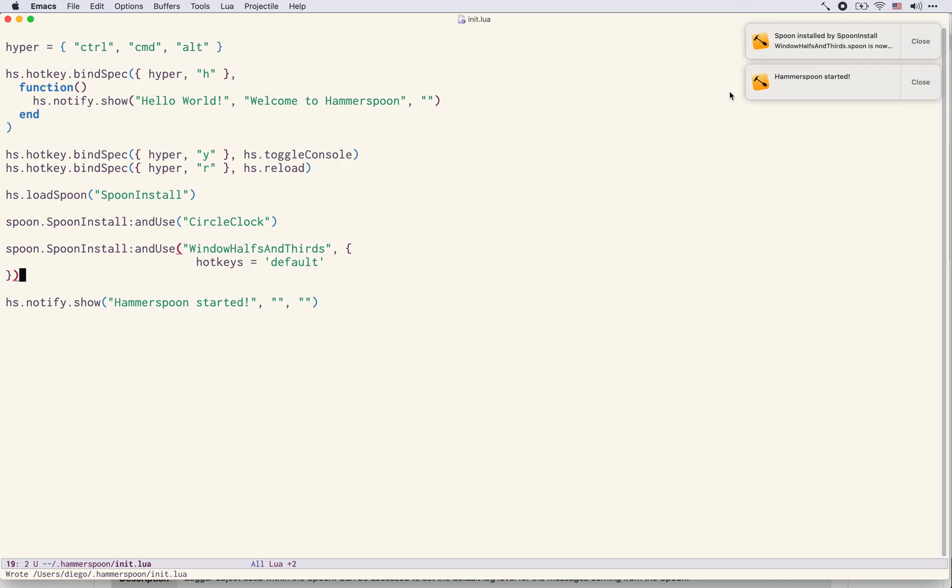We see Hammerspoon started, we also see that spoon installed by SpoonInstall is now available and we can simply test it.